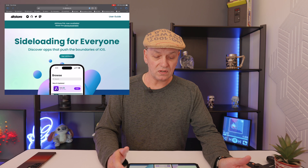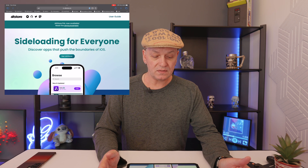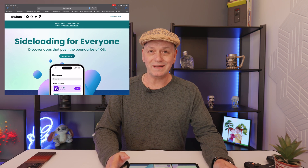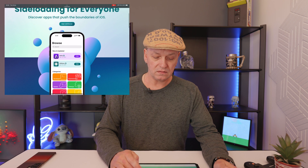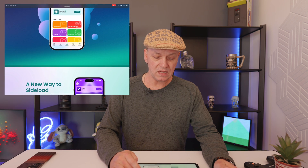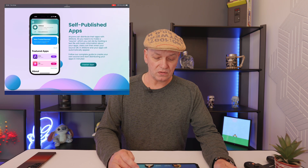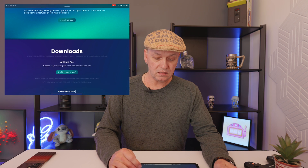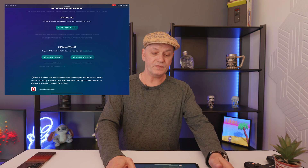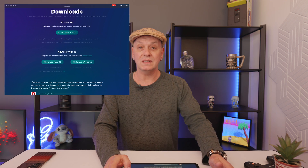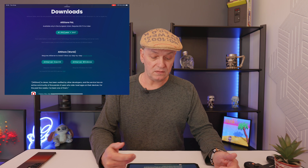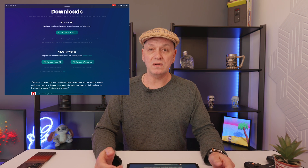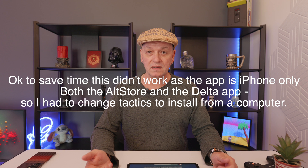So what you do is first things first: open up Safari and navigate to altstore.io. Once there you can scroll down and at the bottom you have a choice — you can either use the free version, in which case you'll have to install a piece of software on either a Windows machine or a Mac.